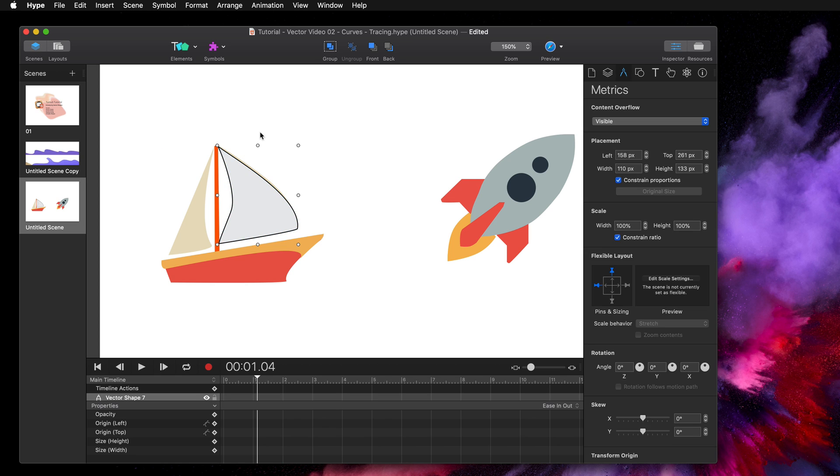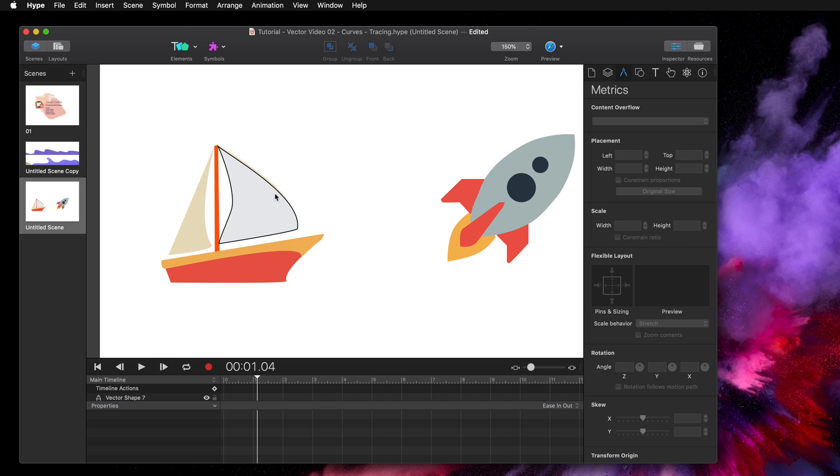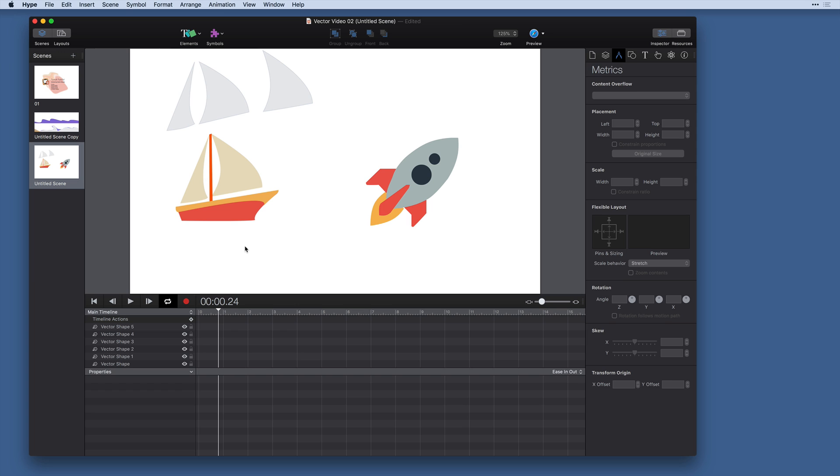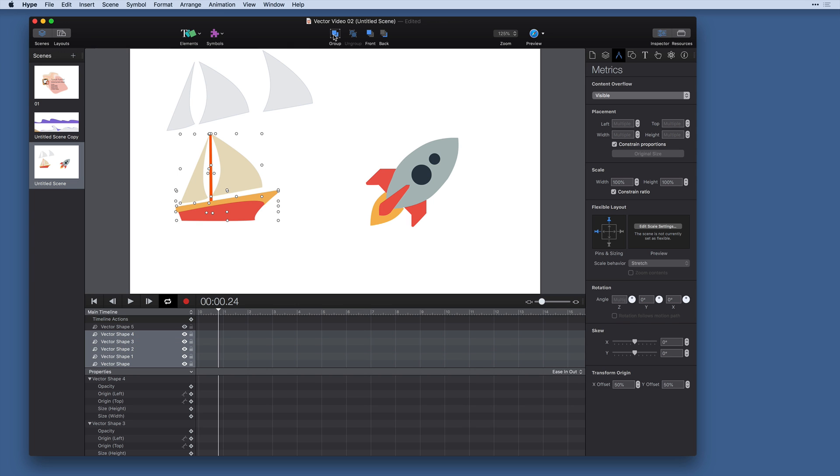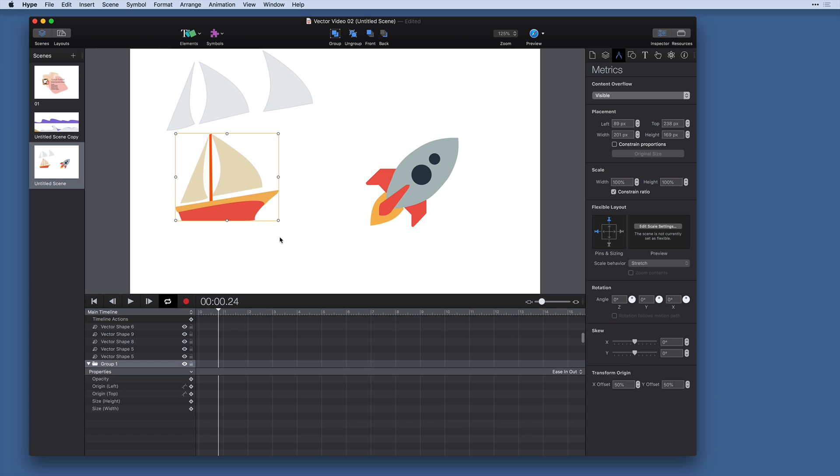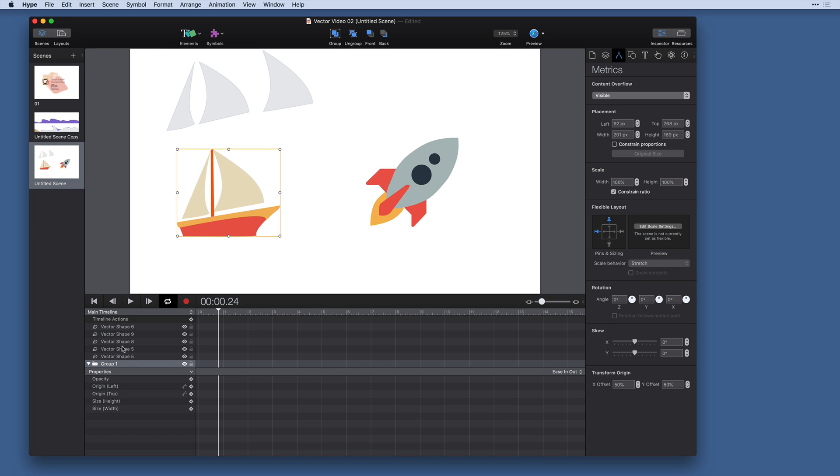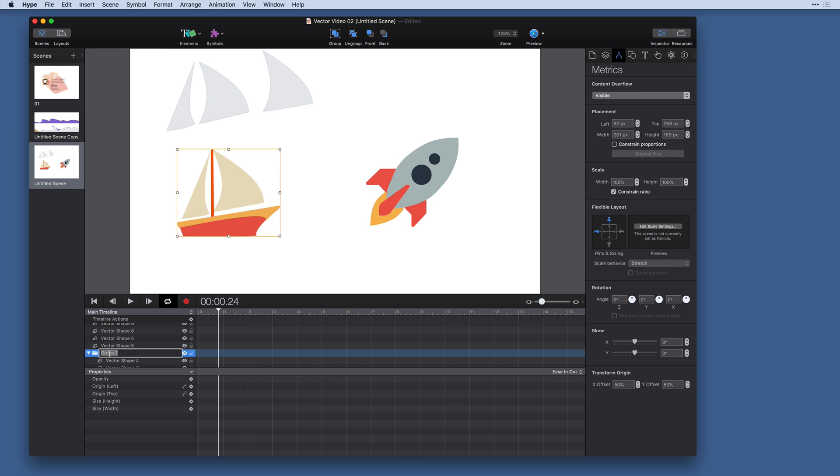And that's it. That is one more way to do tracing in Hype. Just like when you're working with regular elements in Hype, you can add objects to a group and easily work with them. And that gives you a little folder in your element list. So I can call this boat.